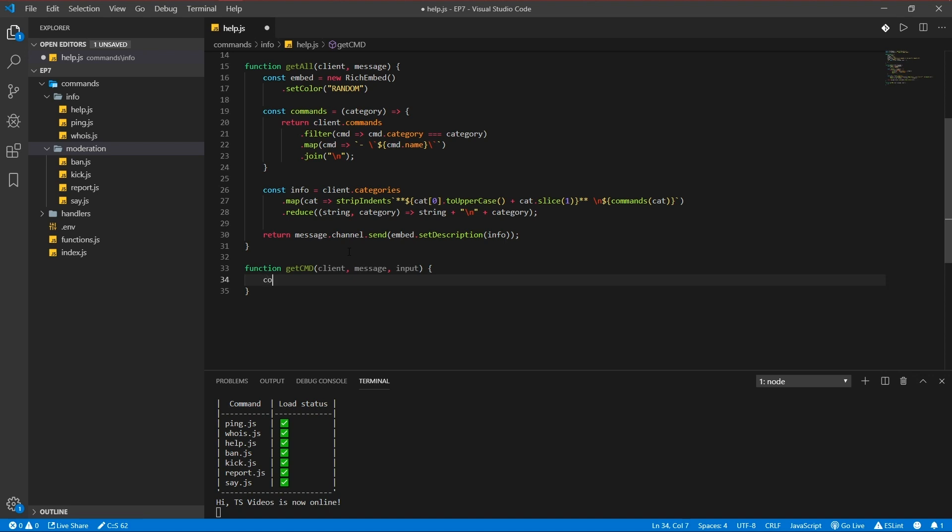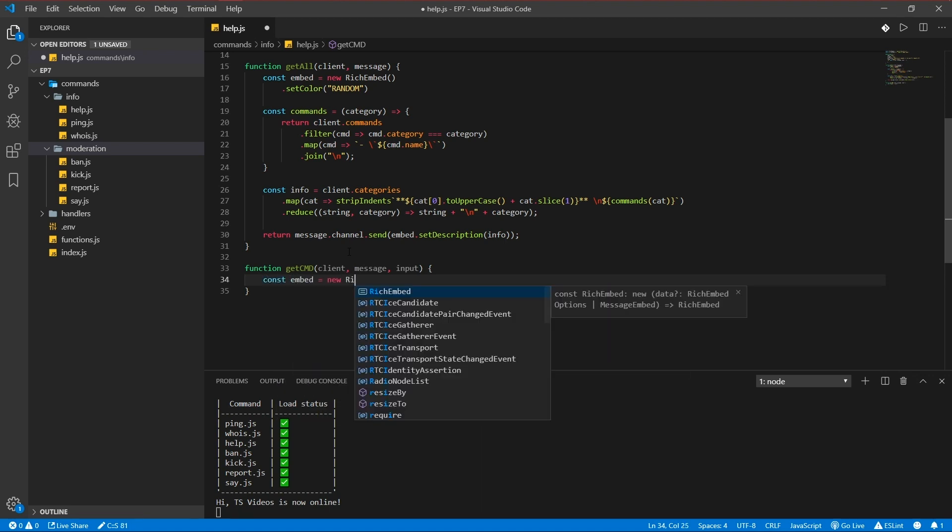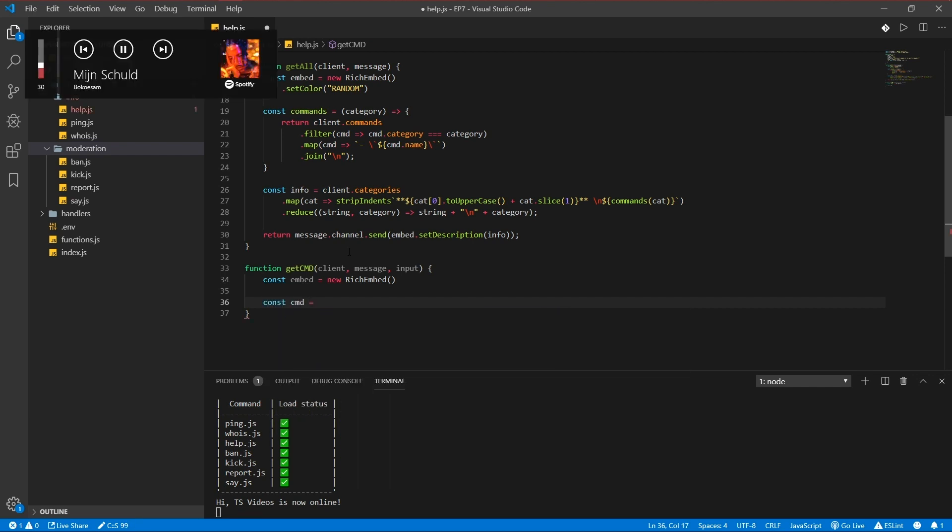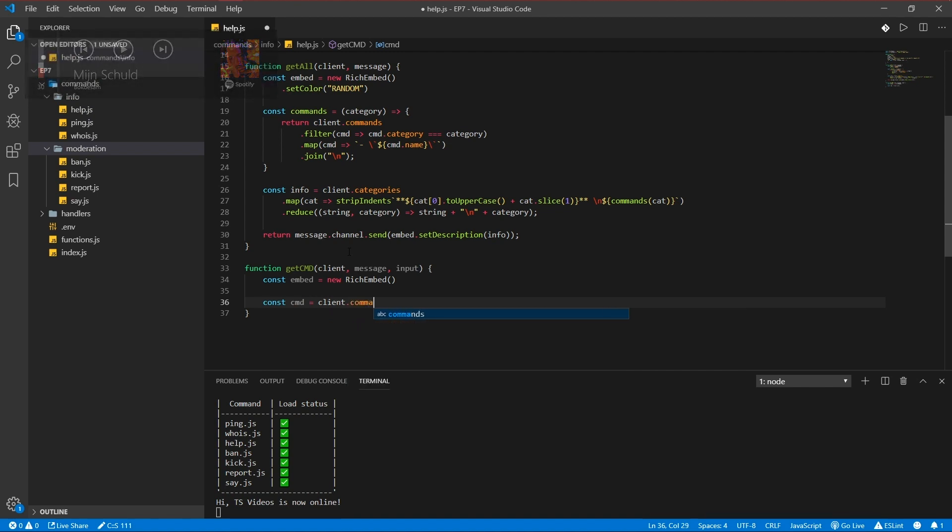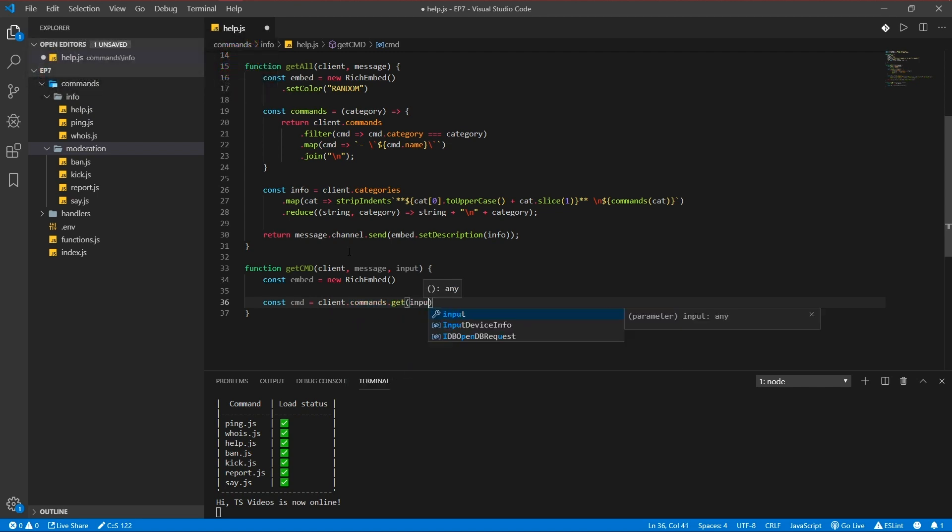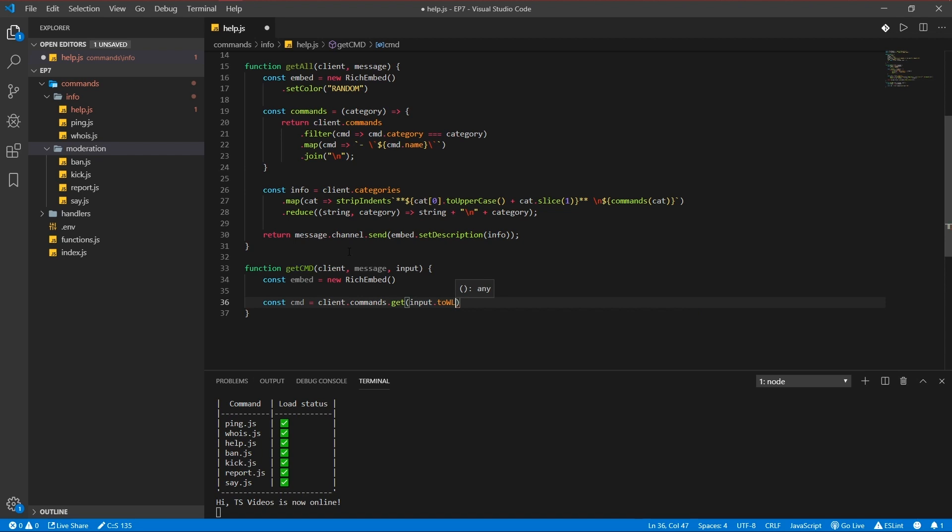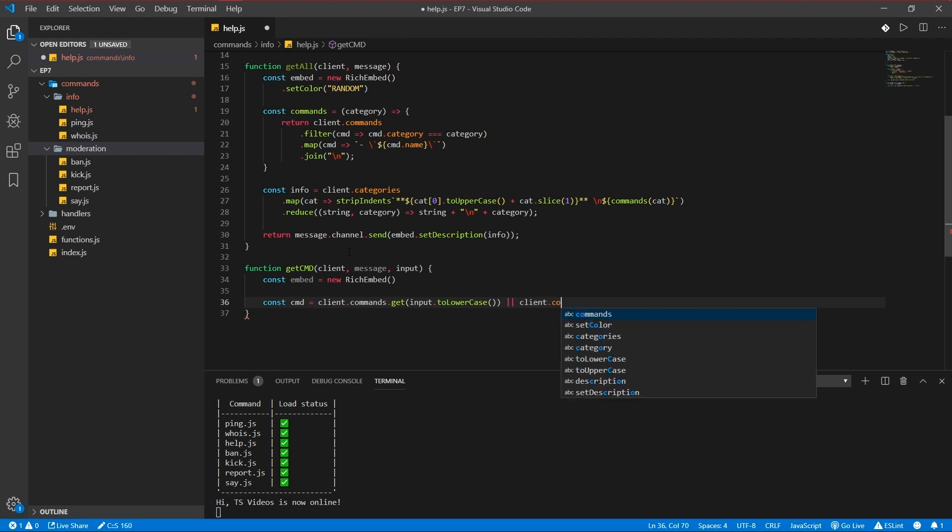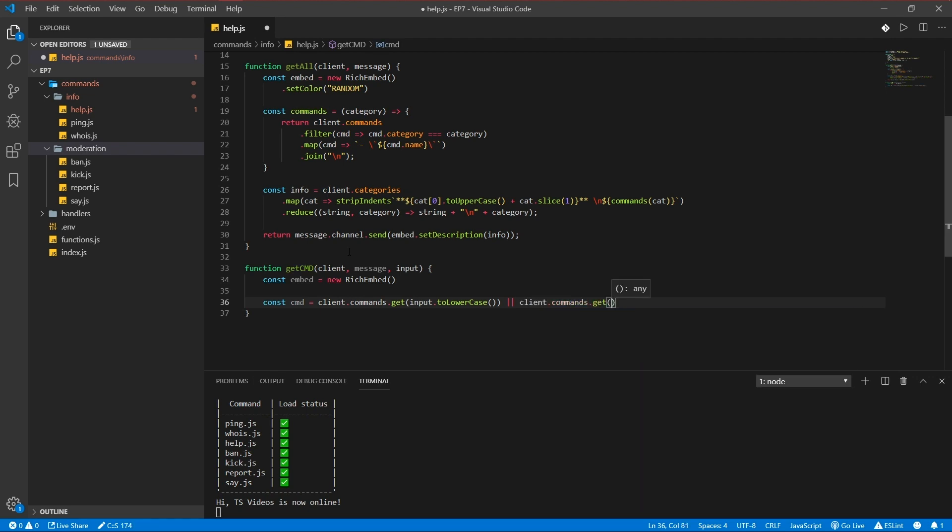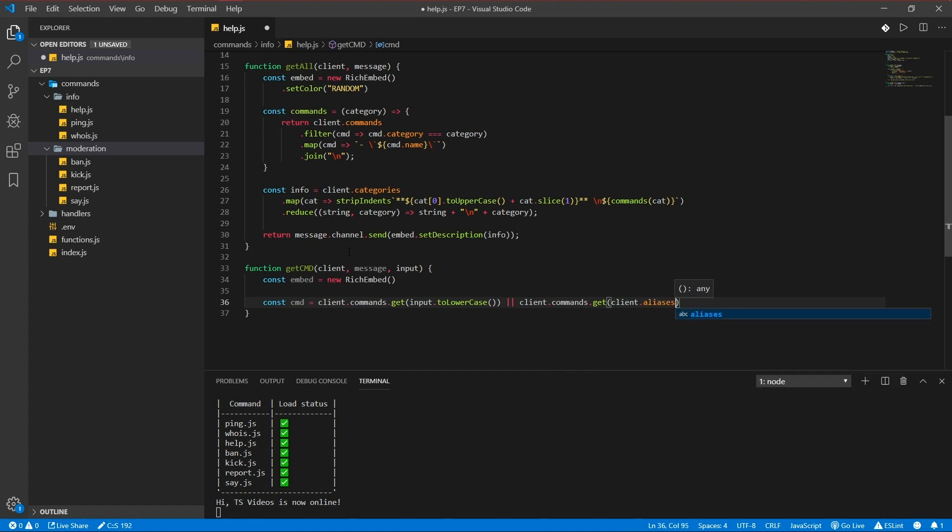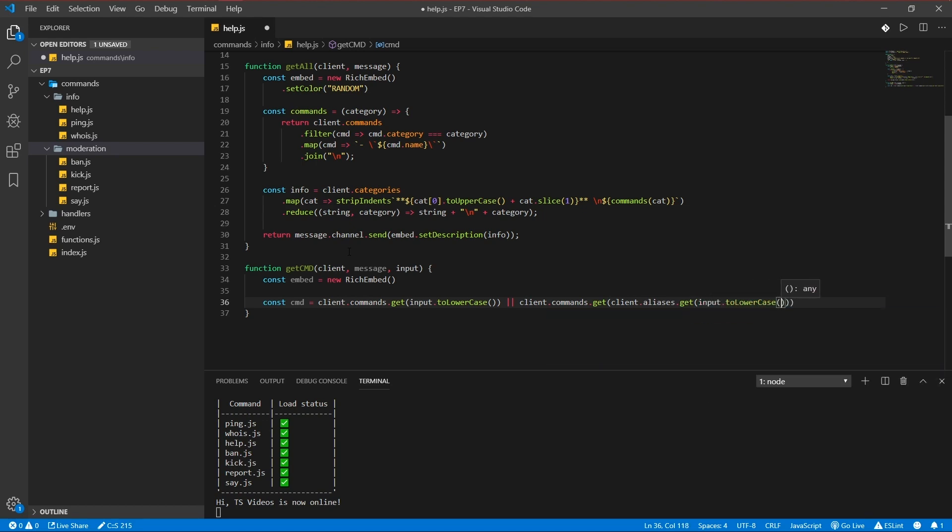Const embed is new rich embed. Const command is gonna be either get input to lower, to lower case. It's gonna be either the command name or the command alias. Client command get client aliases, input to lower case.